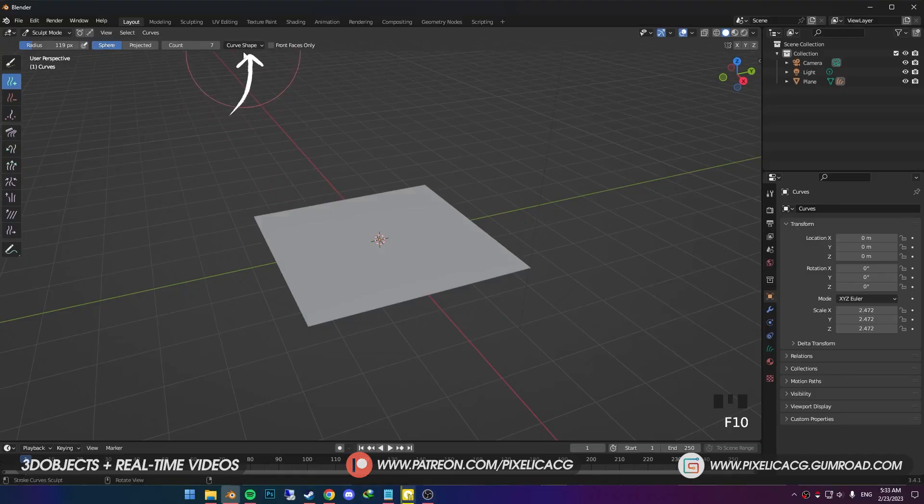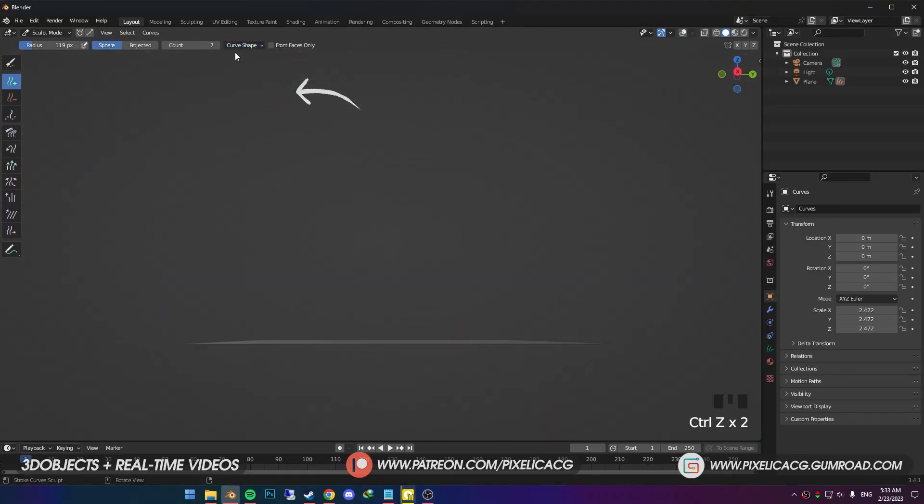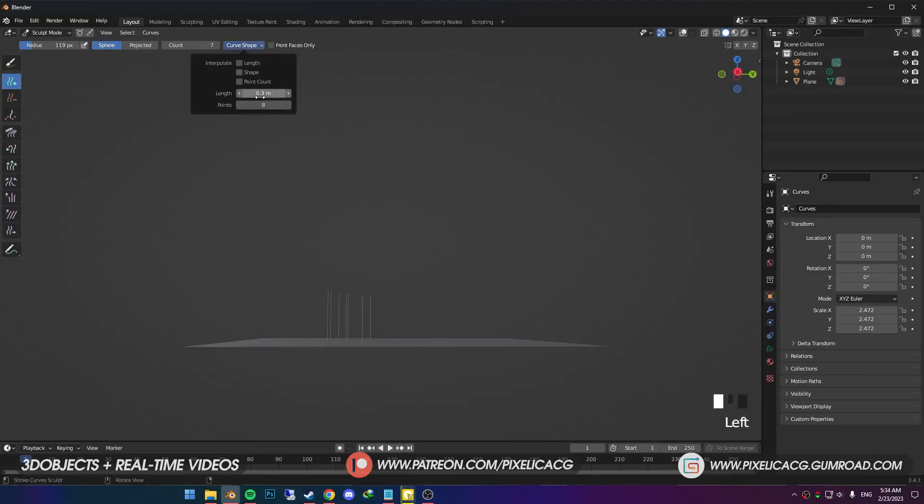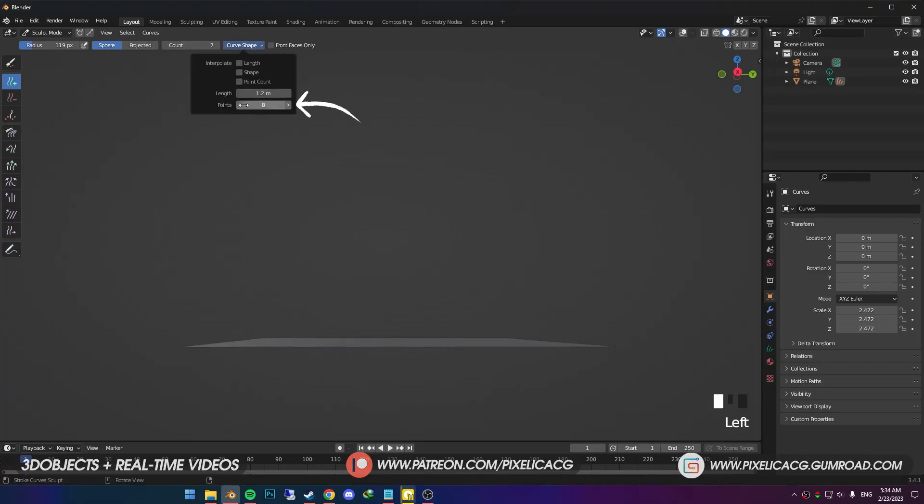In the Curve Shape, we got a few options. Length is the length of the hair. The less amount you put in, the shorter the hair is gonna be. In the bottom, we got Points. Each hair strand is made out of points. More points equals more flexibility.